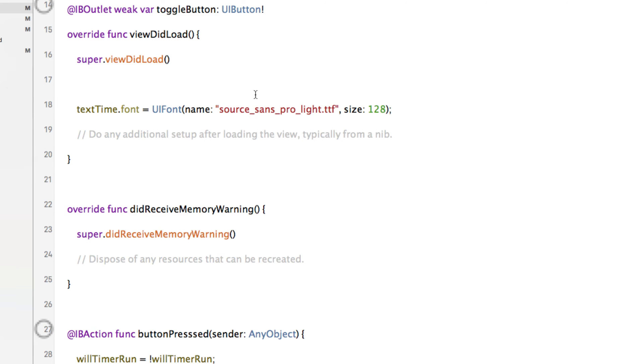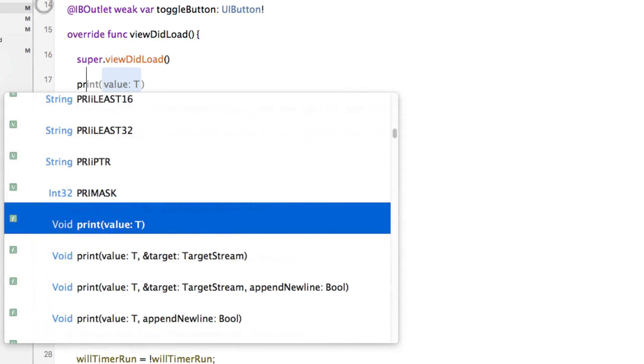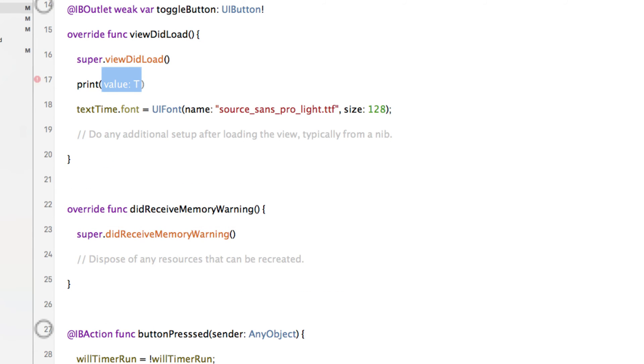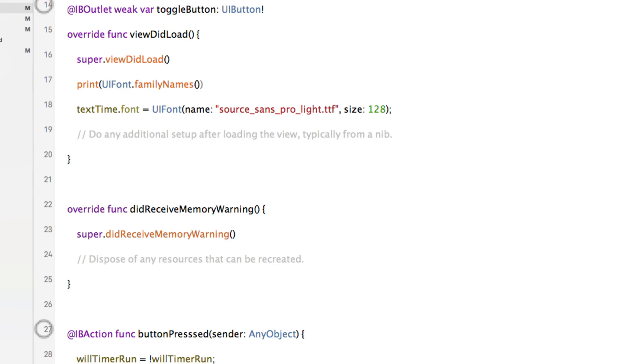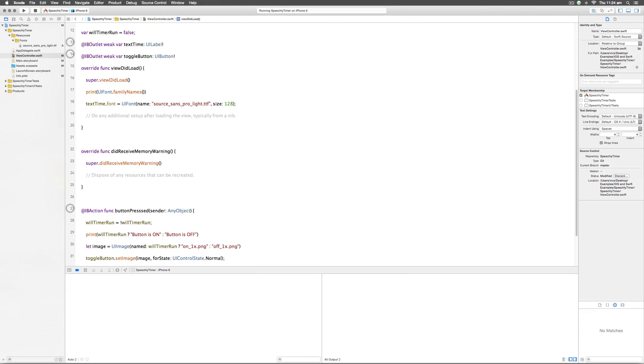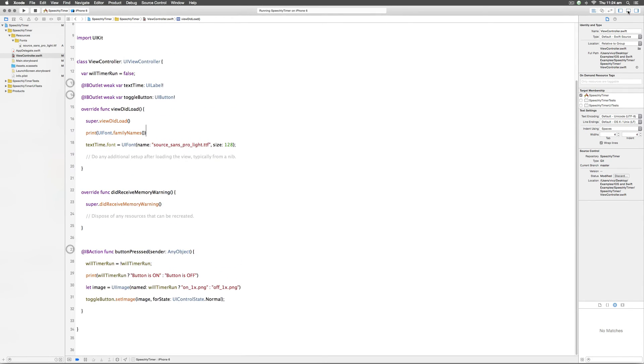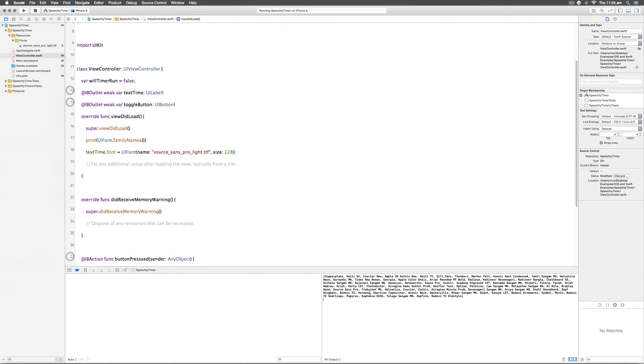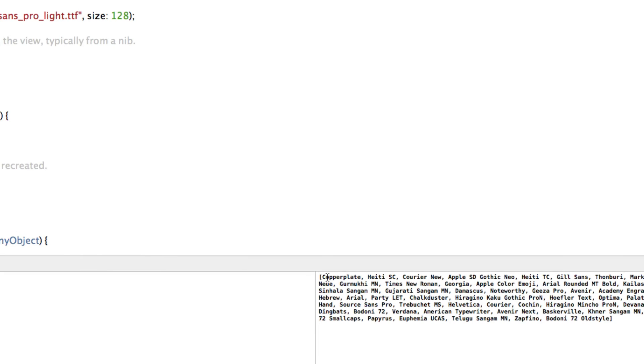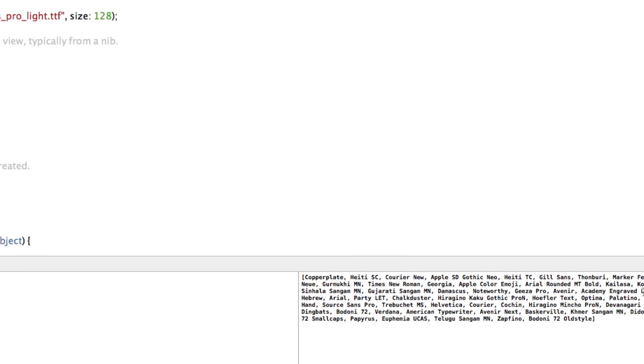To find that let's print all the families and try to understand what's going on. I'm going to use the print statement and I will say UIFont.familyNames. This method is going to return the list of all the families that are available currently within our system. Let's take a look at the output in the console debug area below. By the way if you don't see this window you can just click on this middle icon on the top right and you can get that debug area.